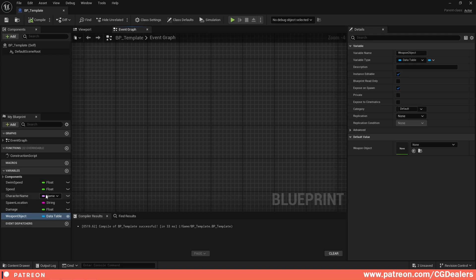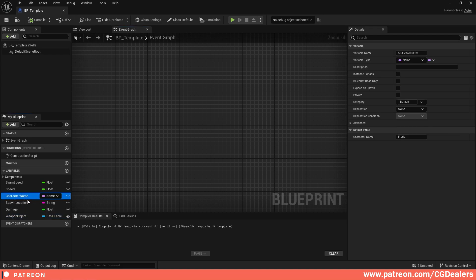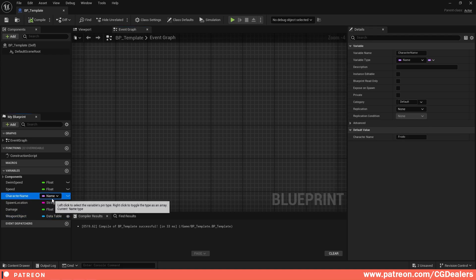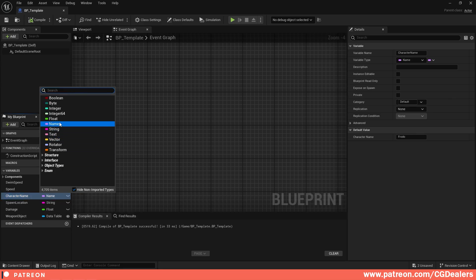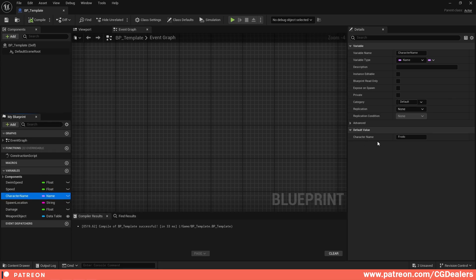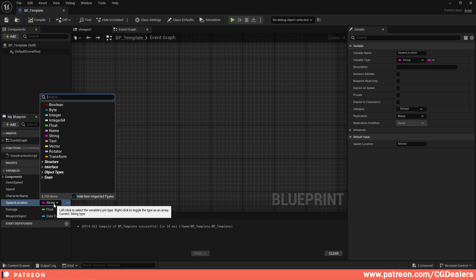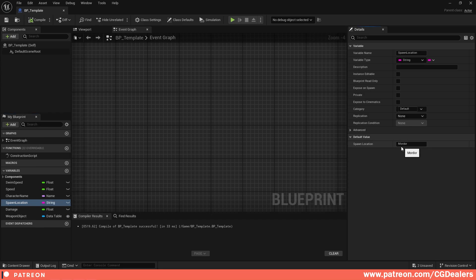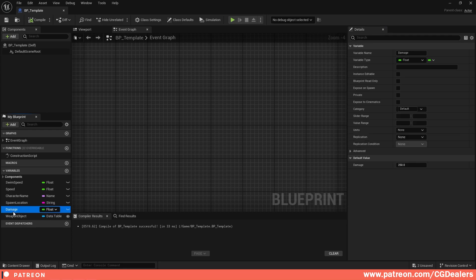The first thing I've created is a few variables. The first is 'Character Name' — it is a Name variable, and I give it the value Frodo. Then 'Spawn Location', which is of type String, and in the string I put Mordor — this is the location that our character has spawned. The next is 'Damage', it is a Float, and I put a damage value of 250.